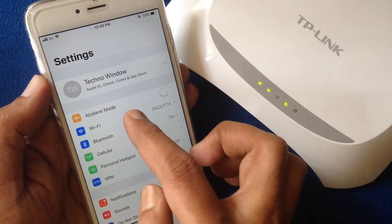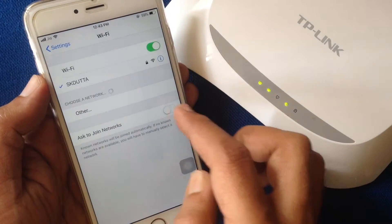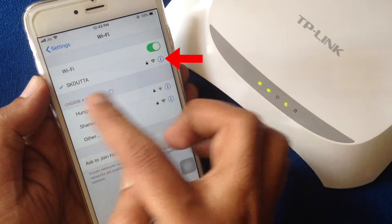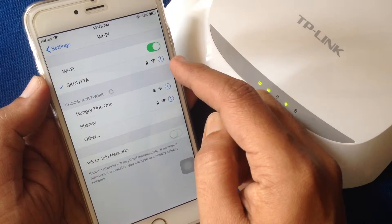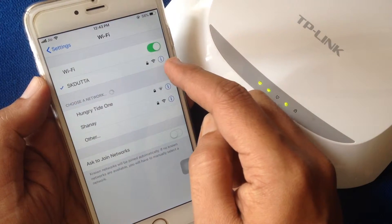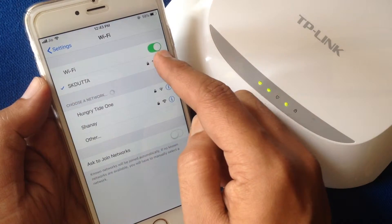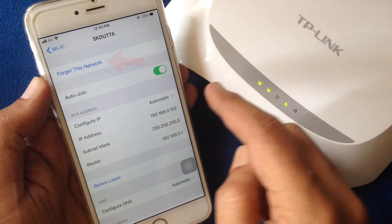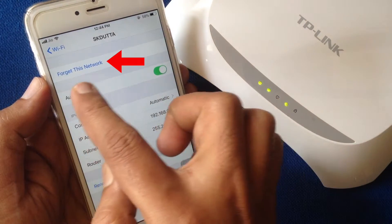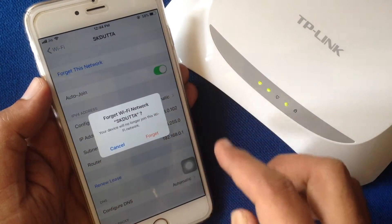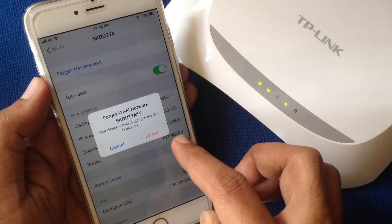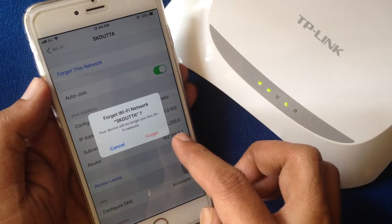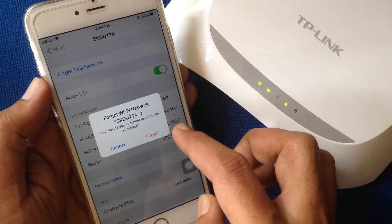Tap on the 'i' button beside the connected wi-fi. From the top, tap on Forget This Network, then confirm by tapping the red Forget button.